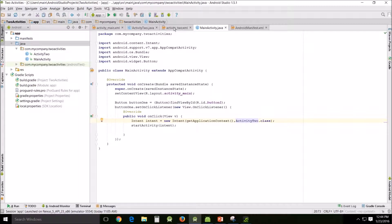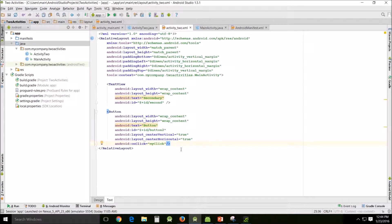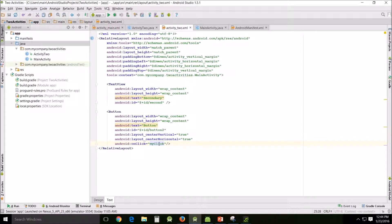Now what we're going to do this time is do that a little bit differently. We're going to do the same thing, but we're going to go into Activity2 XML and add this to the button: android:onClick="myClick". Remember 'myClick' because you're going to see it again in a second when we work with Activity2 — myClick is the name of the method.